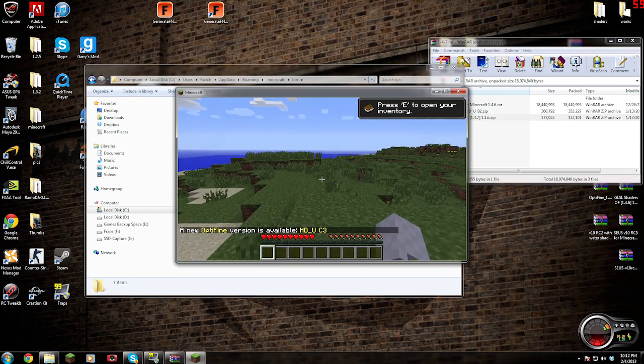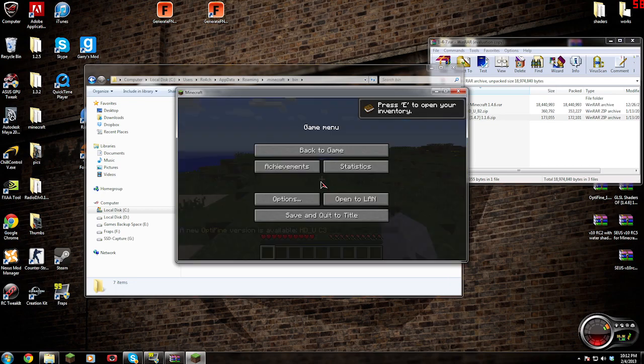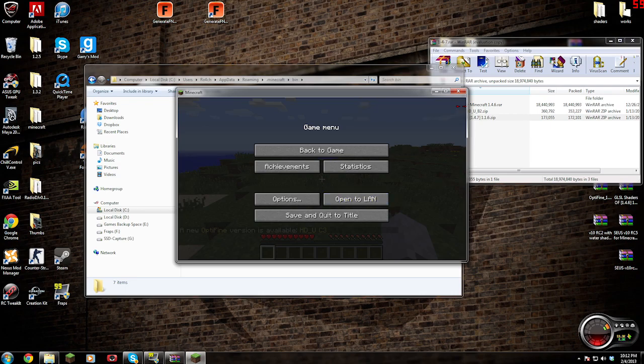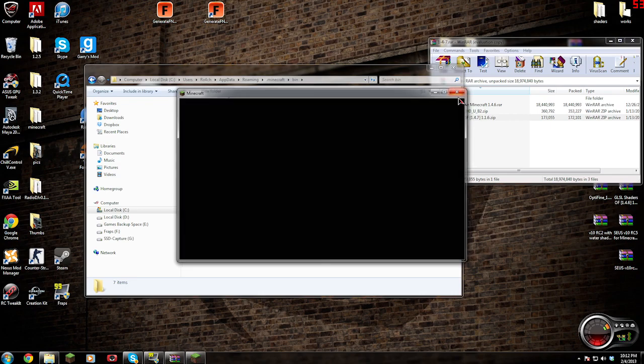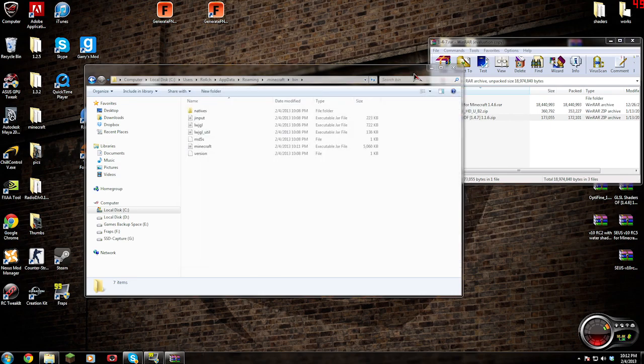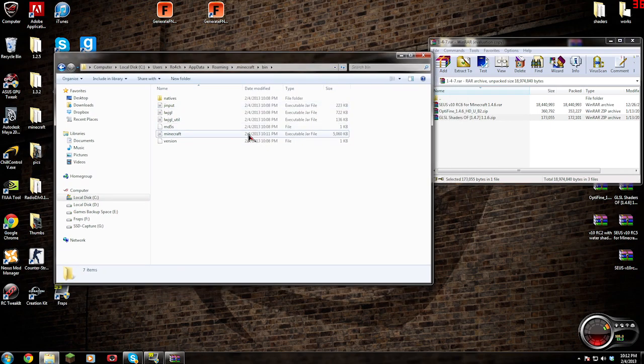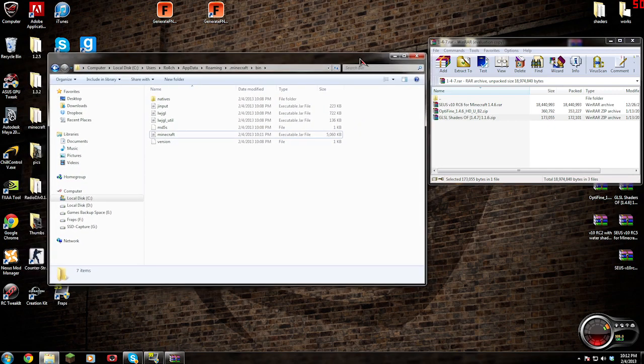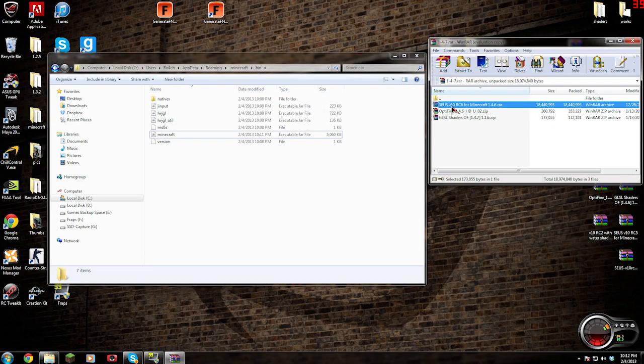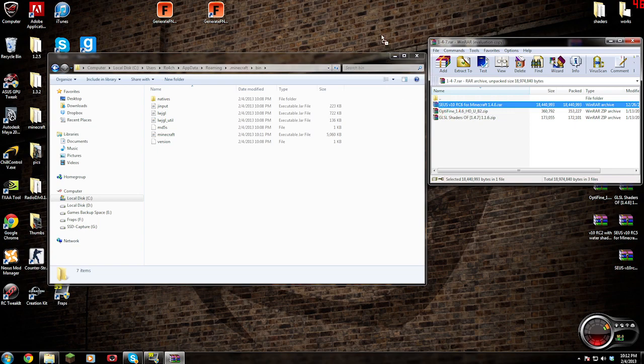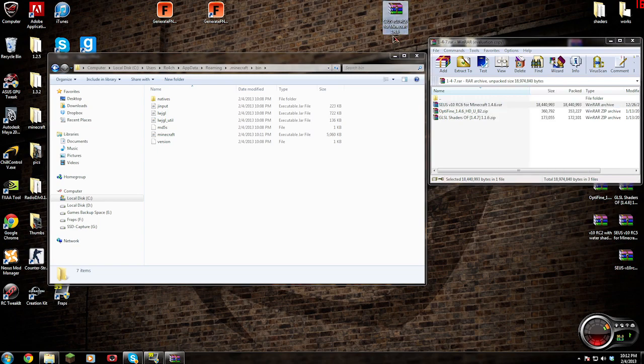Now for the shaders, we no longer need to access the jar. We're going to go back into the original file 1.4.7 and you're going to see Zeus v10 rc6 for Minecraft 1.4.6. Grab that whole archive there and throw it onto your desktop.